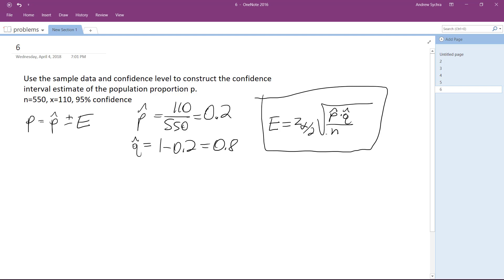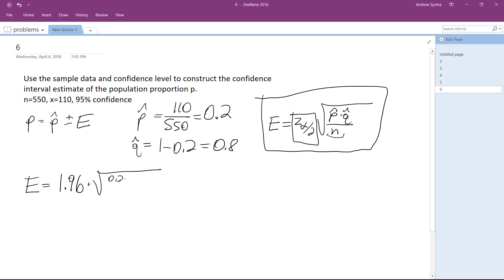And then we have our number n here. So I can plug this equation now, and the confidence for 95% is 1.96. So E is equal to 1.96 times square root of 0.2 times 0.8 over 550.